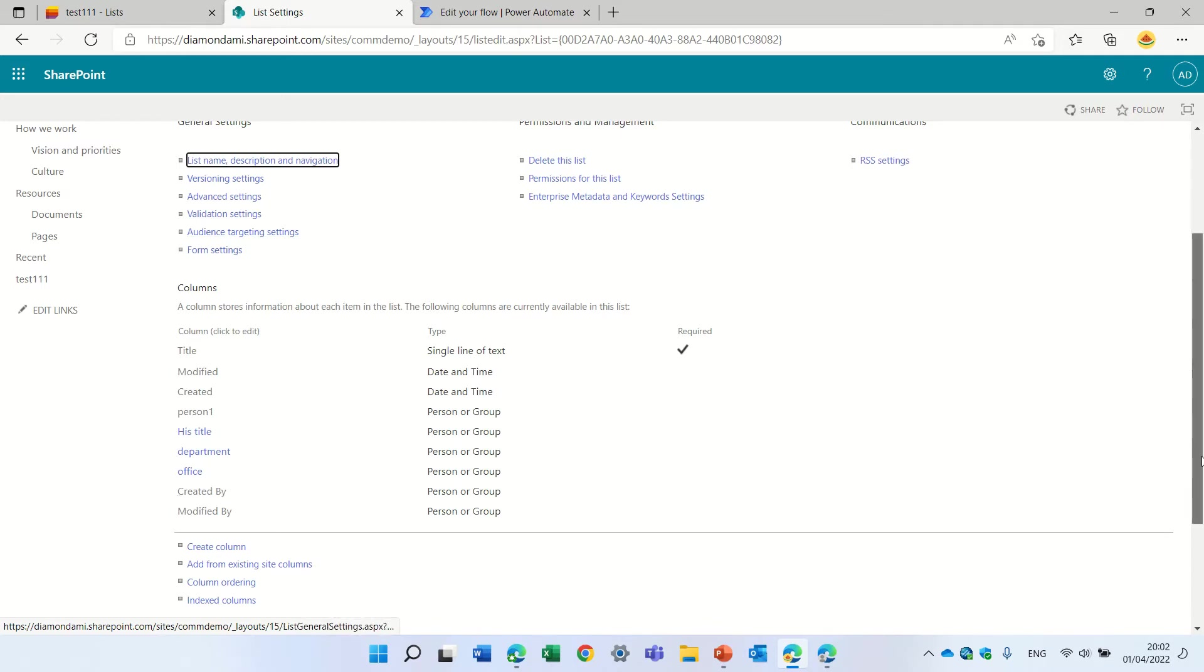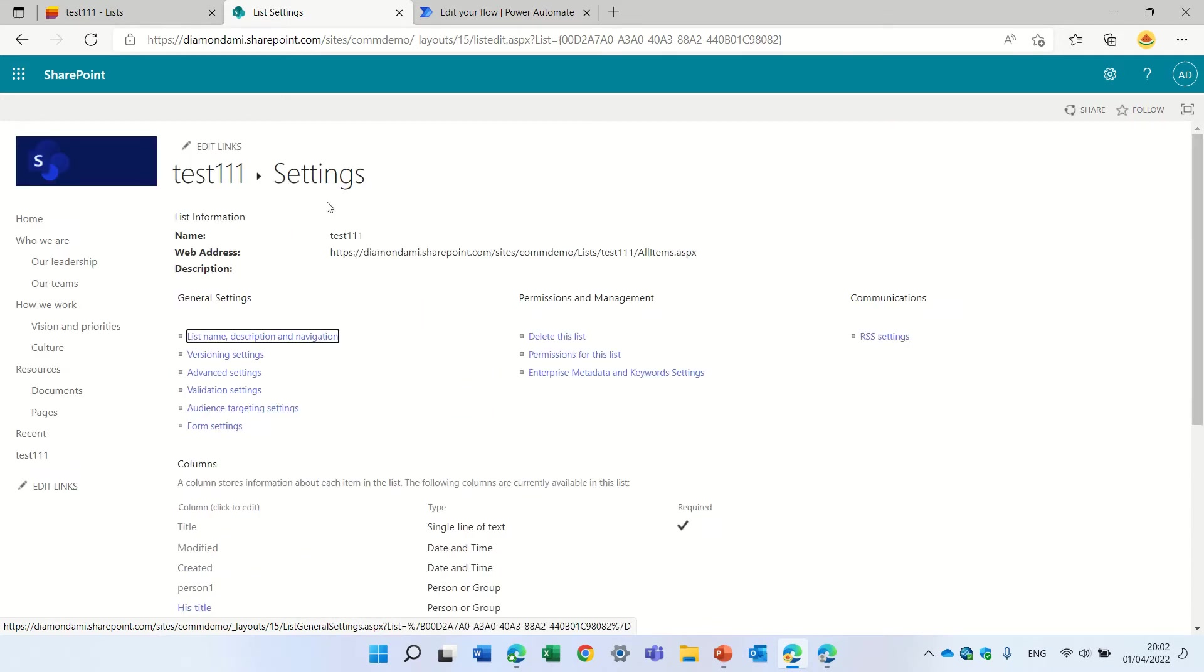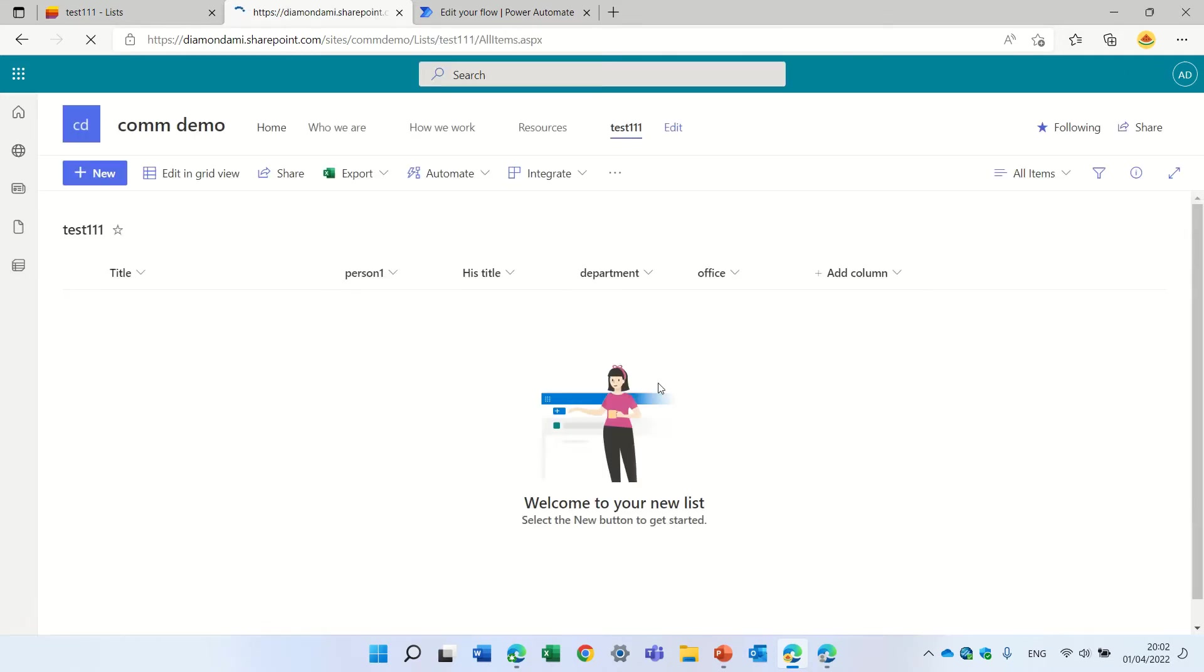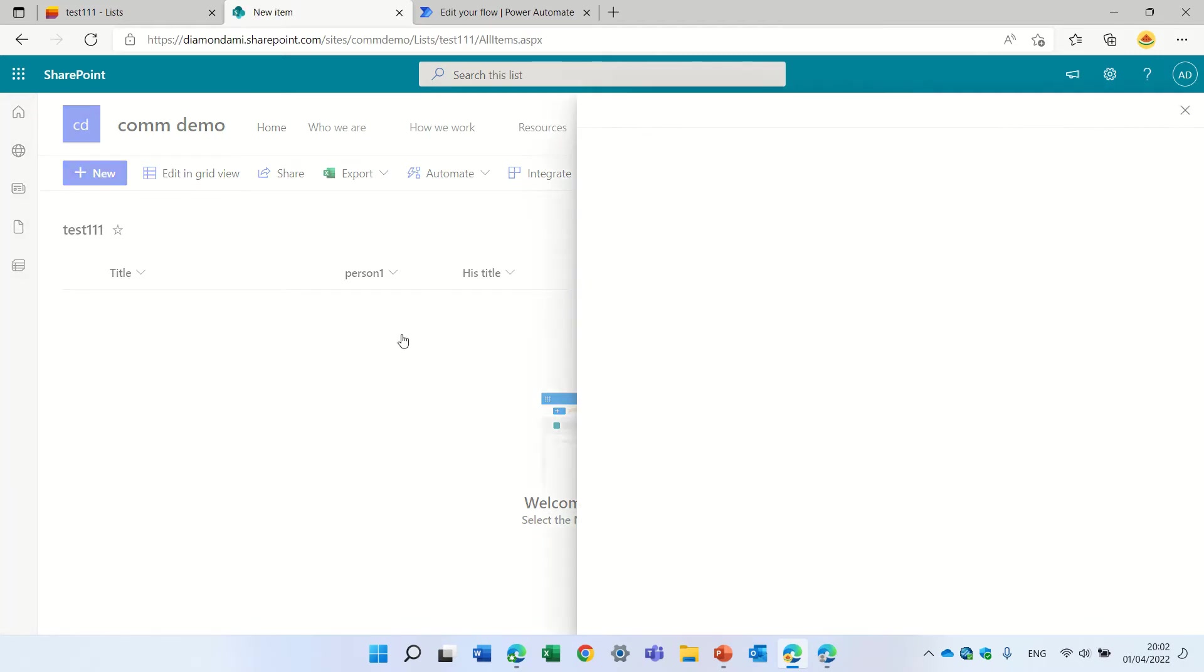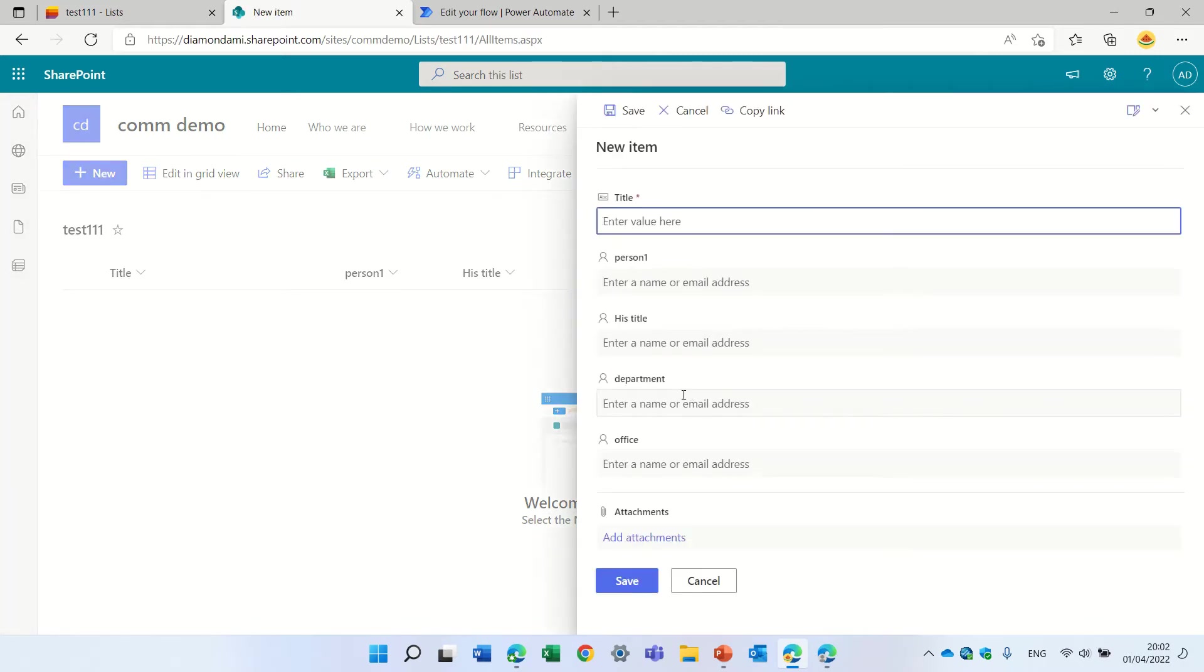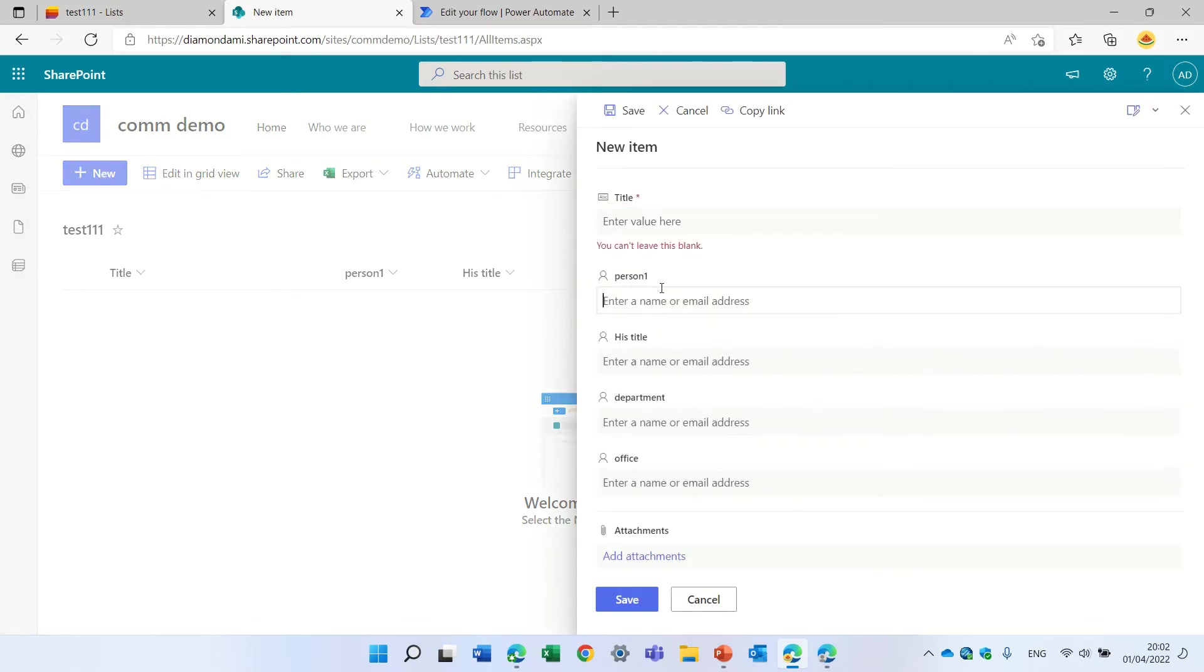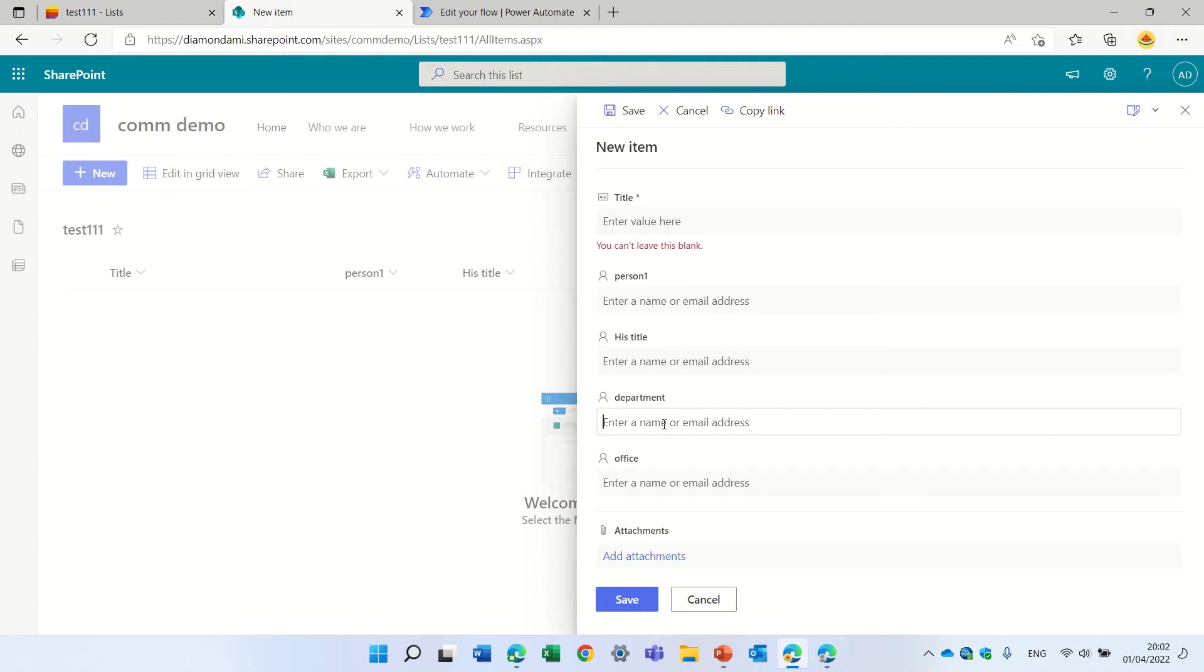Now if we go and create a new form, we would need to enter multiple times the same email and that's not that nice.